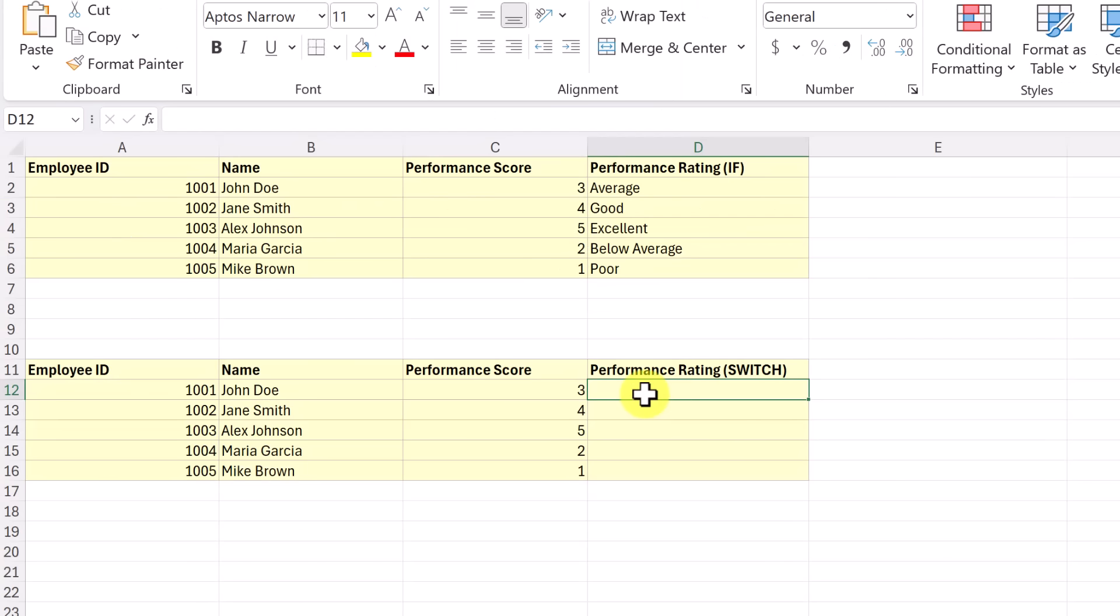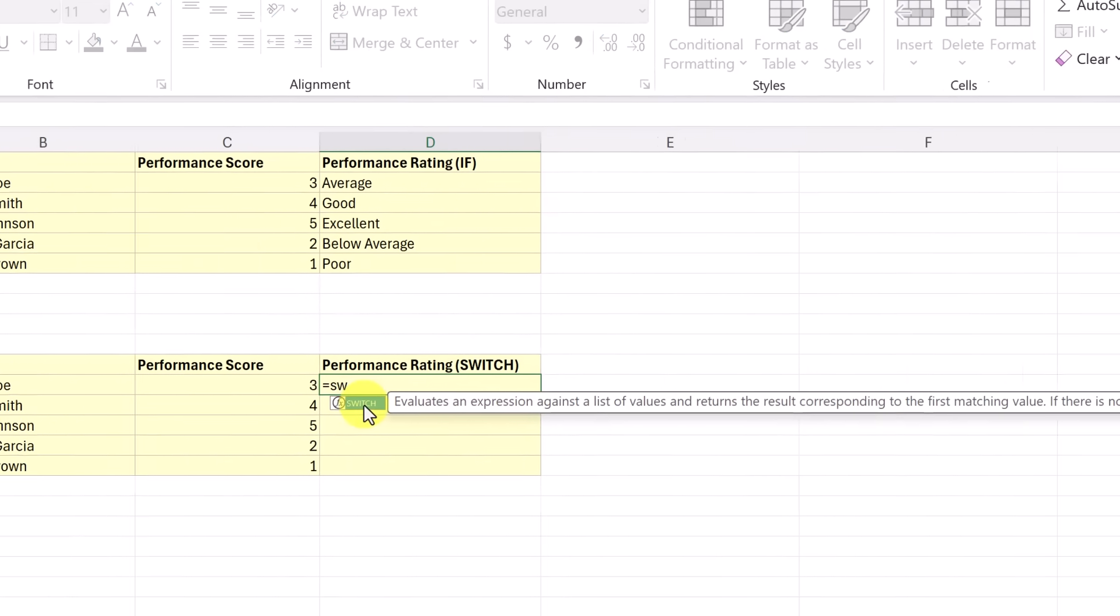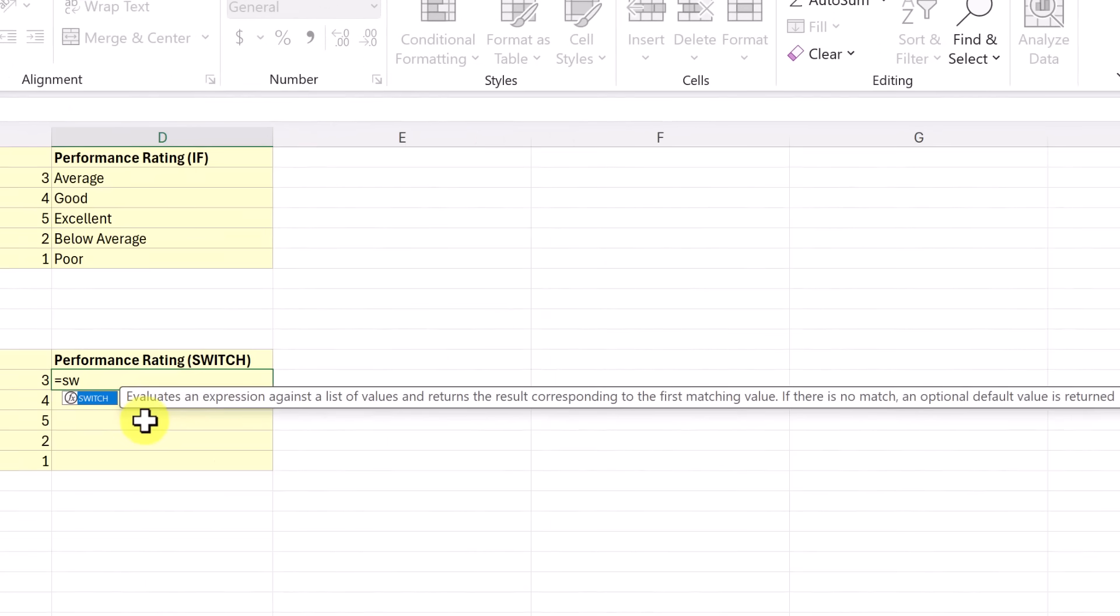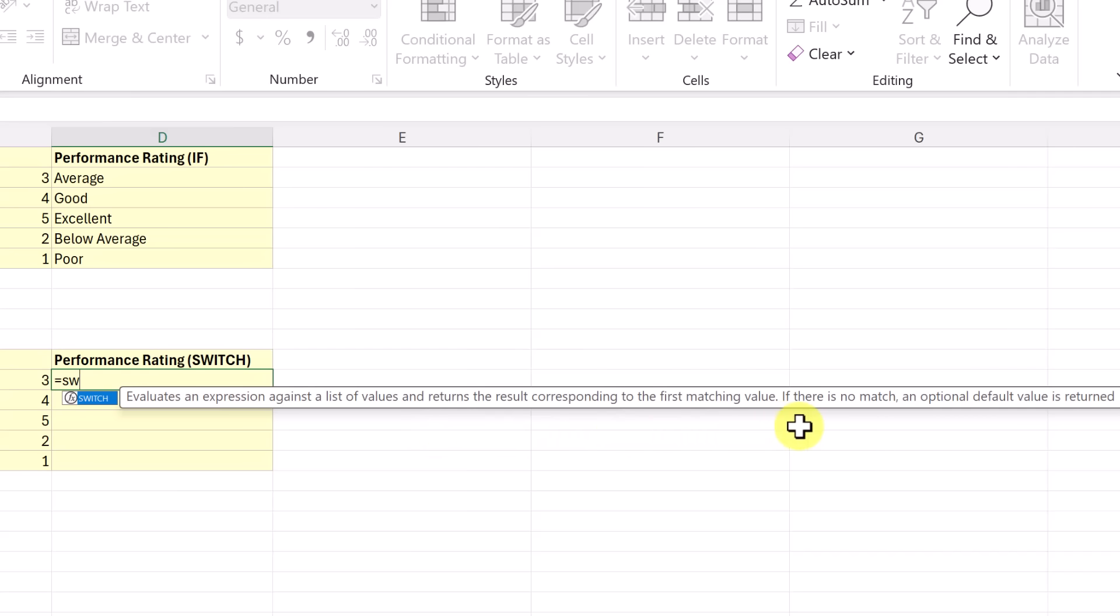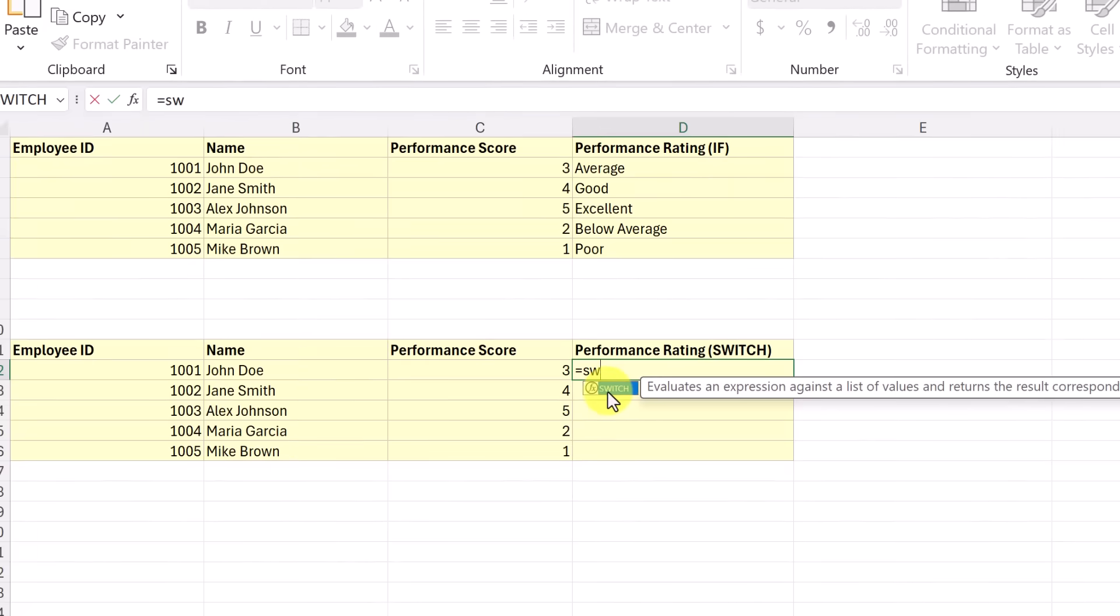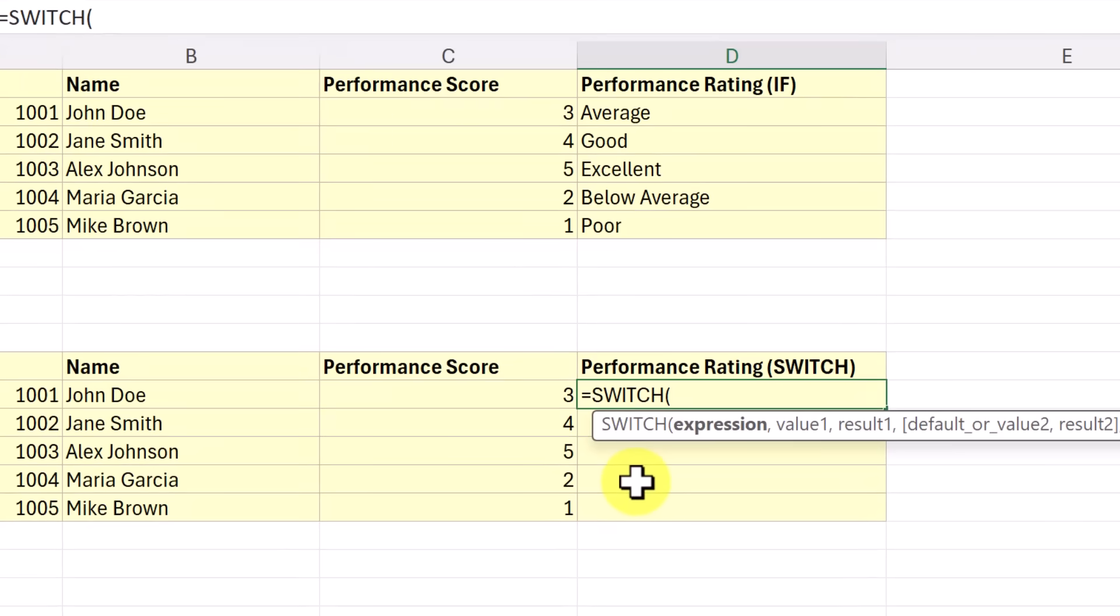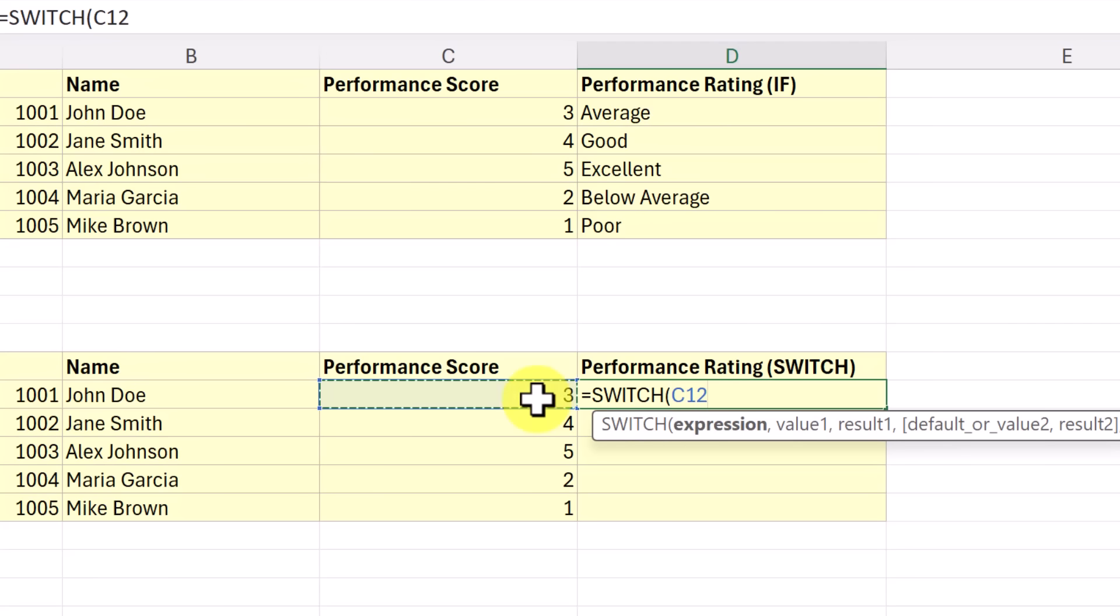Let's go ahead and start the switch function right here in D12. I'm just going to place my equal sign and start typing switch. And I have it right here. So we can take a look at what it does evaluates an expression against the list of values and returns the result corresponding to the first matching value. If there's no match, an optional default value is returned. And I'll place that at the end. So let's go ahead and select that switch. And I'm going to start with selecting the cell that I'm going to be looking at. And it's going to be this one right here. So that's my reference.